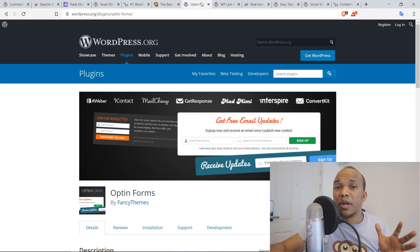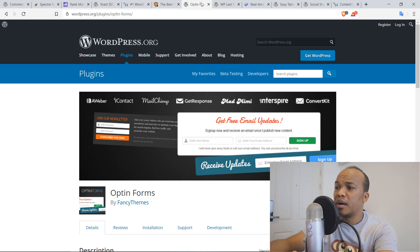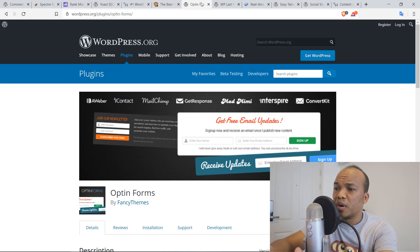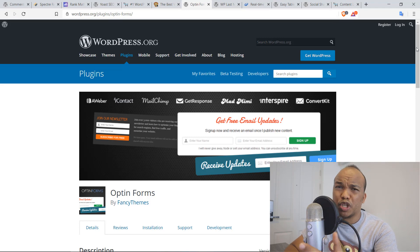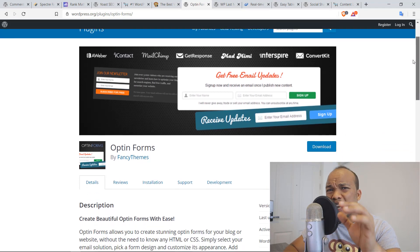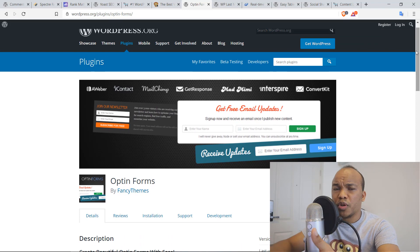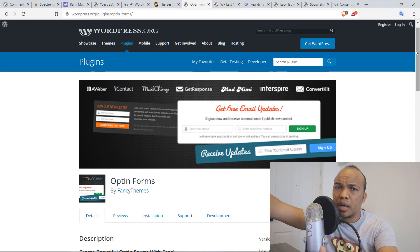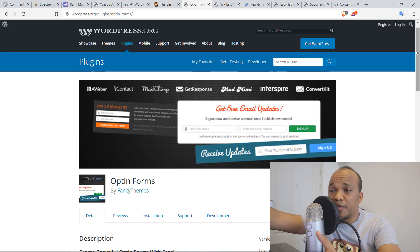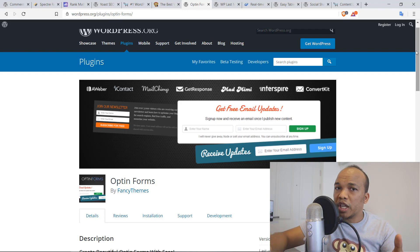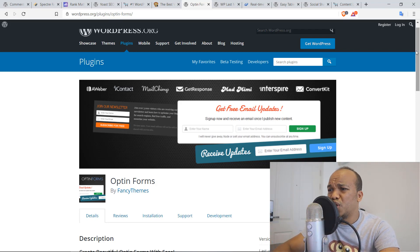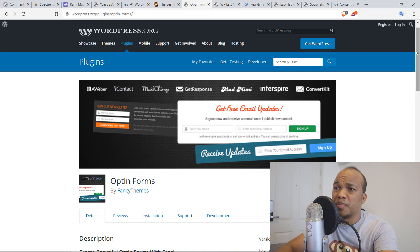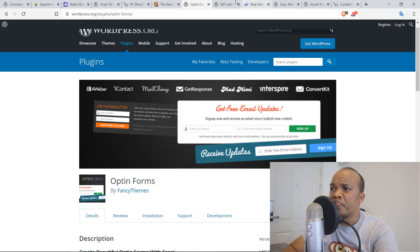It is fully compatible with MailChimp, ConvertKit, GetResponse, iContact, Aweber, and so on. And it also offers you different kinds of templates that you can use, about six of them. So very simple. You can install it, connect the plugin with your email account system, your mail account system. If it's MailChimp, for example, you connect it to MailChimp, you add your template, and it's good to go. Very simple to use, very effective. I love this plugin. Definitely give it a try if you are interested in building your mailing list.